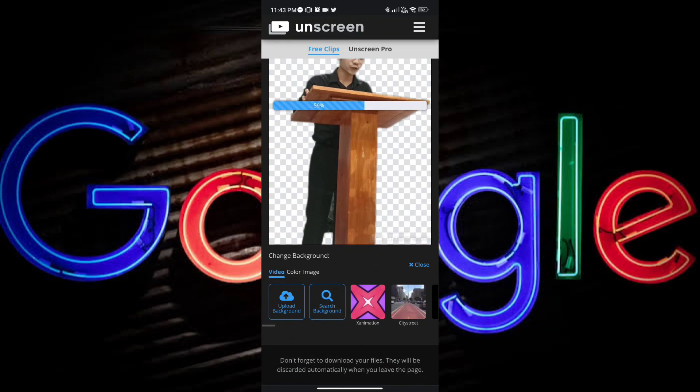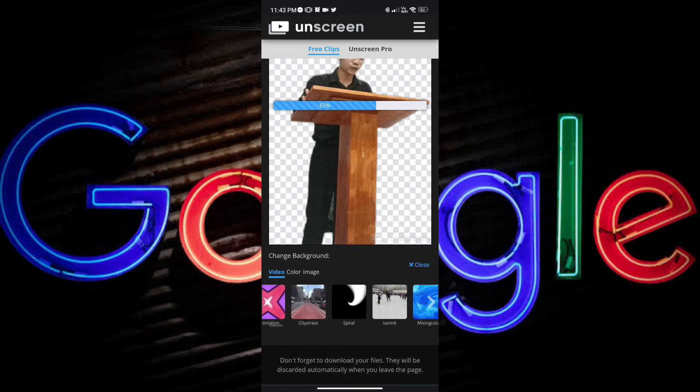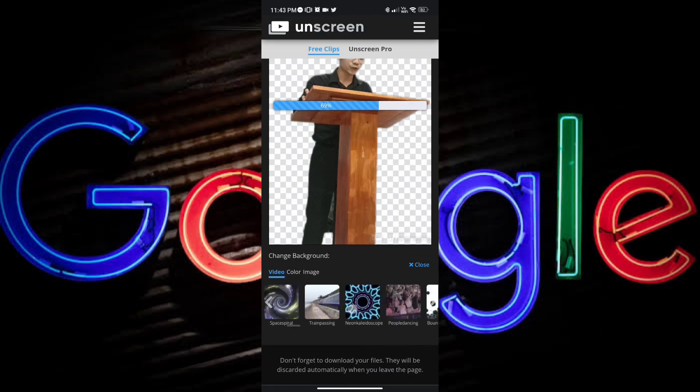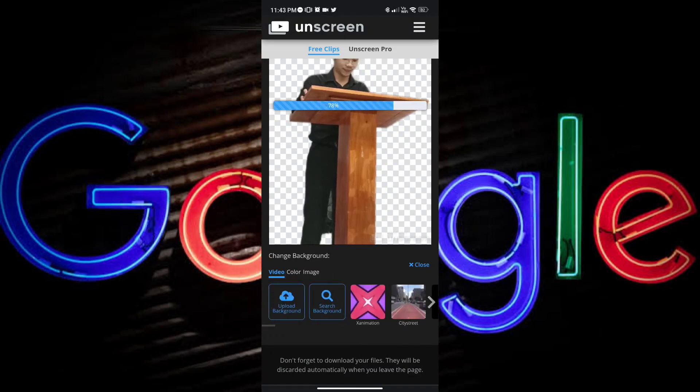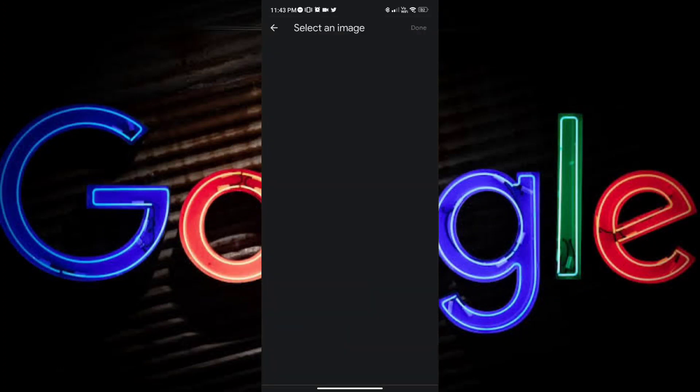Either you can upload a background, search a background, or you can choose from the examples here. But on this one, I will upload a background.